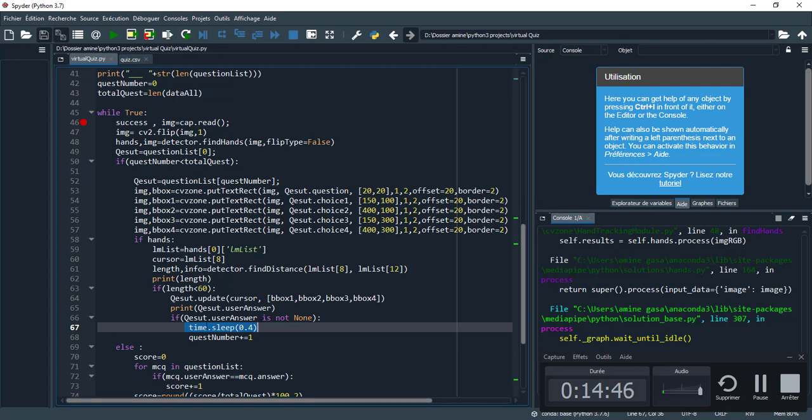If I avoid this wait, when I make my choice the program goes to the end and doesn't allow me to see the second question.